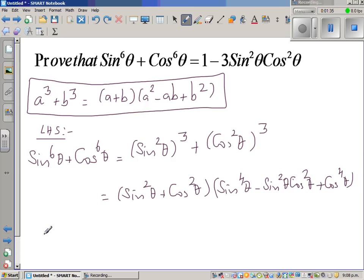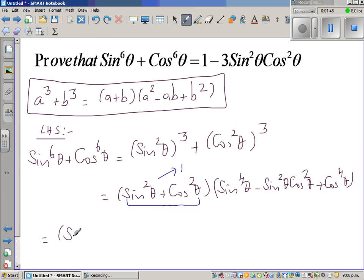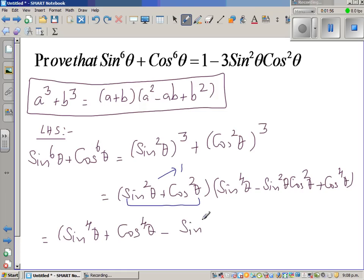I need more space, so I'll start from here. This becomes 1 — sin squared plus cos squared is nothing but 1. So the next step would look like this; this will disappear. So this is sin raised to 4 theta plus cos raised to 4 theta minus sin squared cos squared theta.